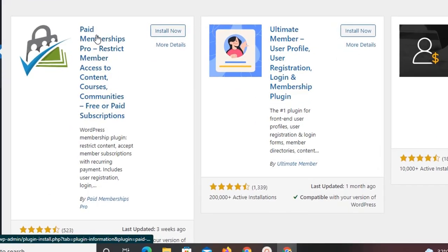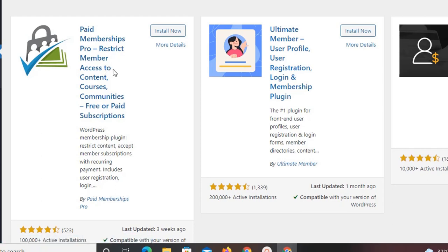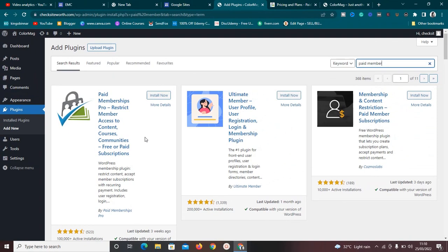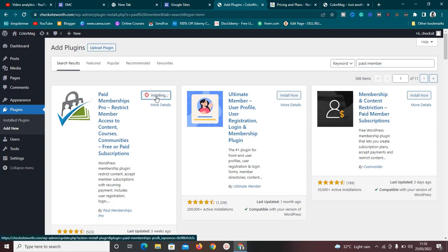This plugin lets you restrict member access to content, courses, and communities, and supports free or paid subscriptions. It's a very good plugin. After installing it, click 'Activate' so we can start using it with its full potential.